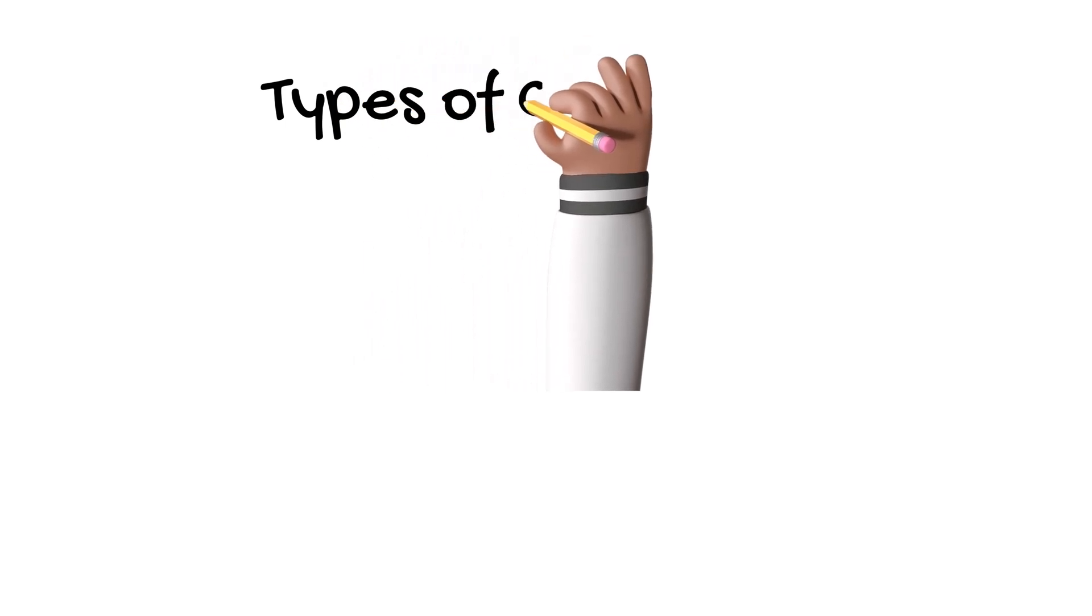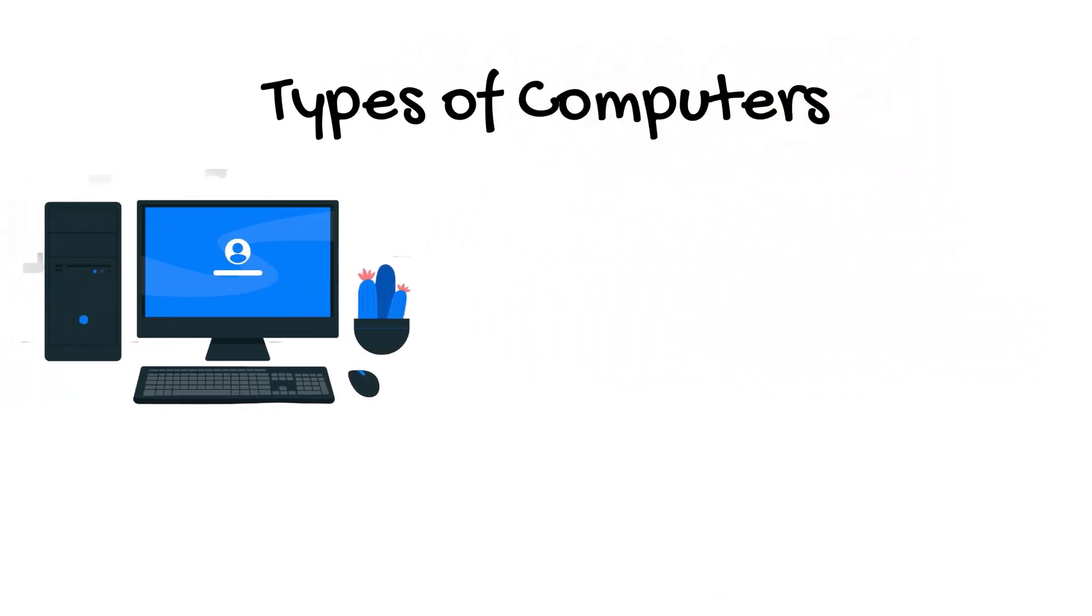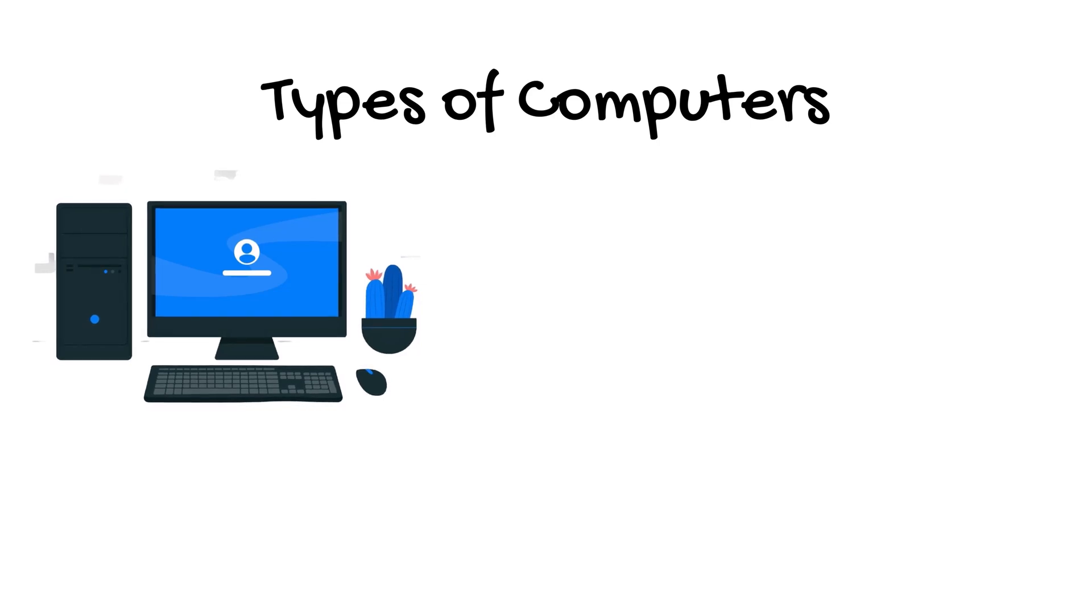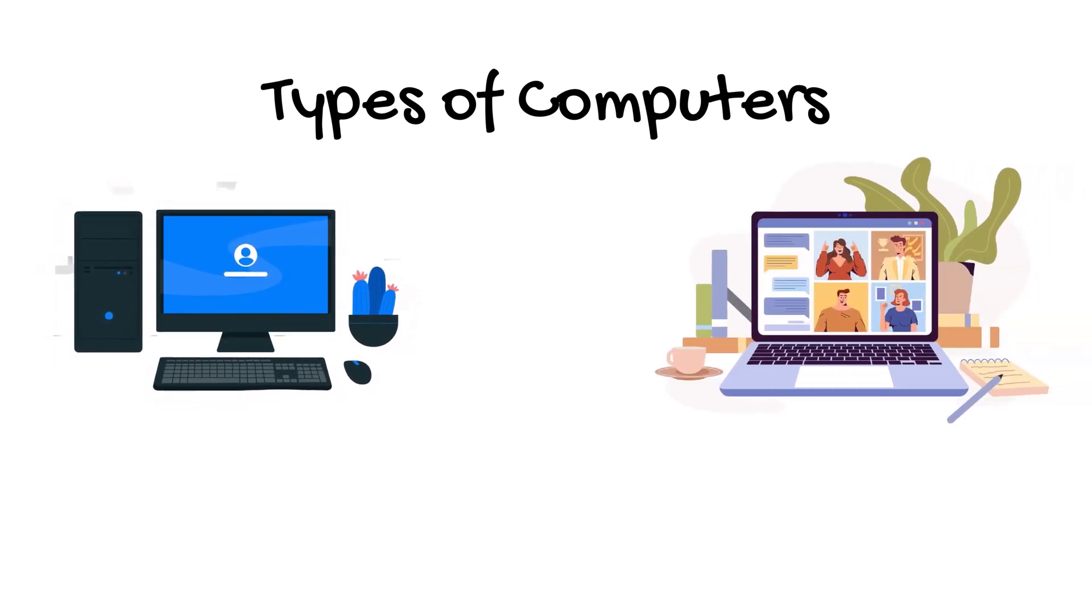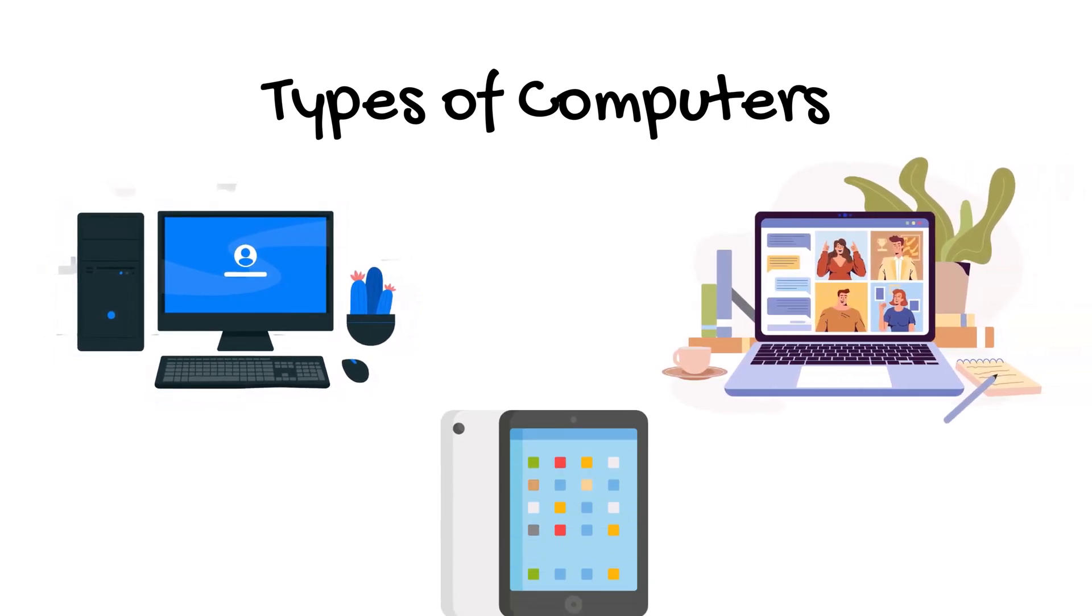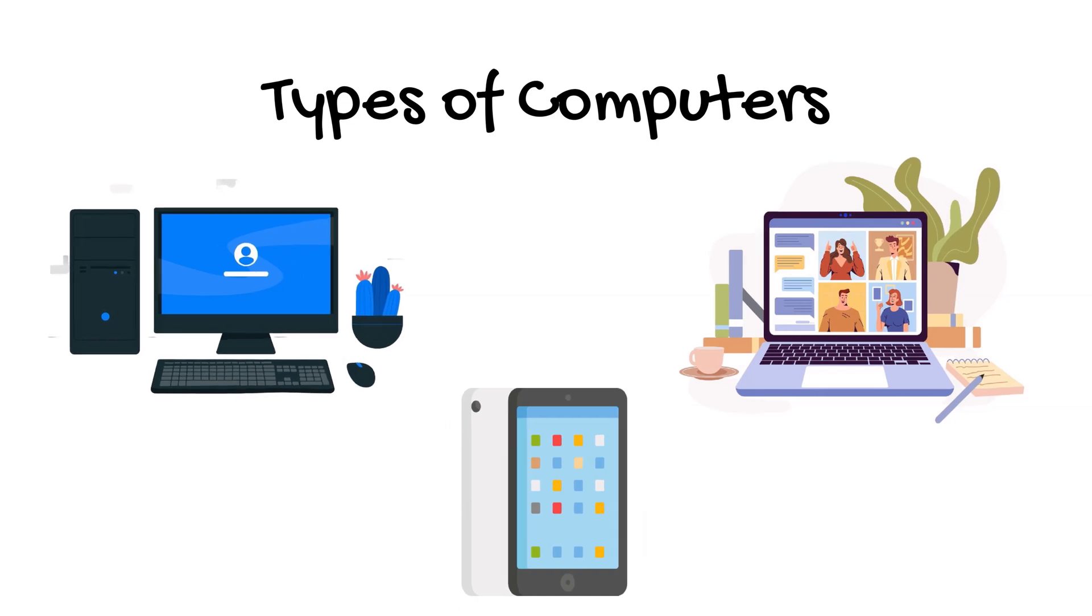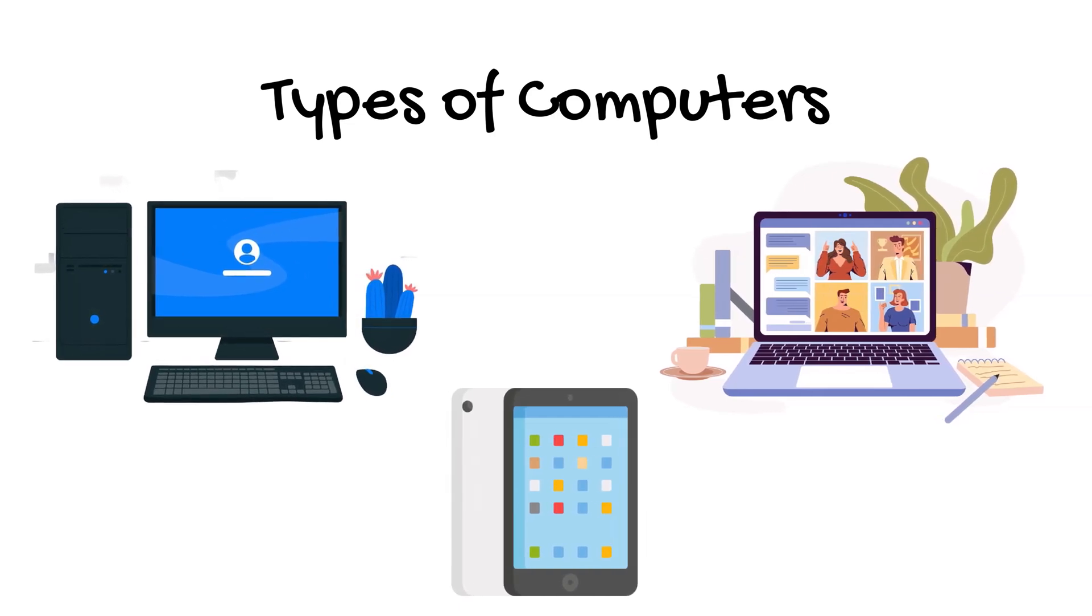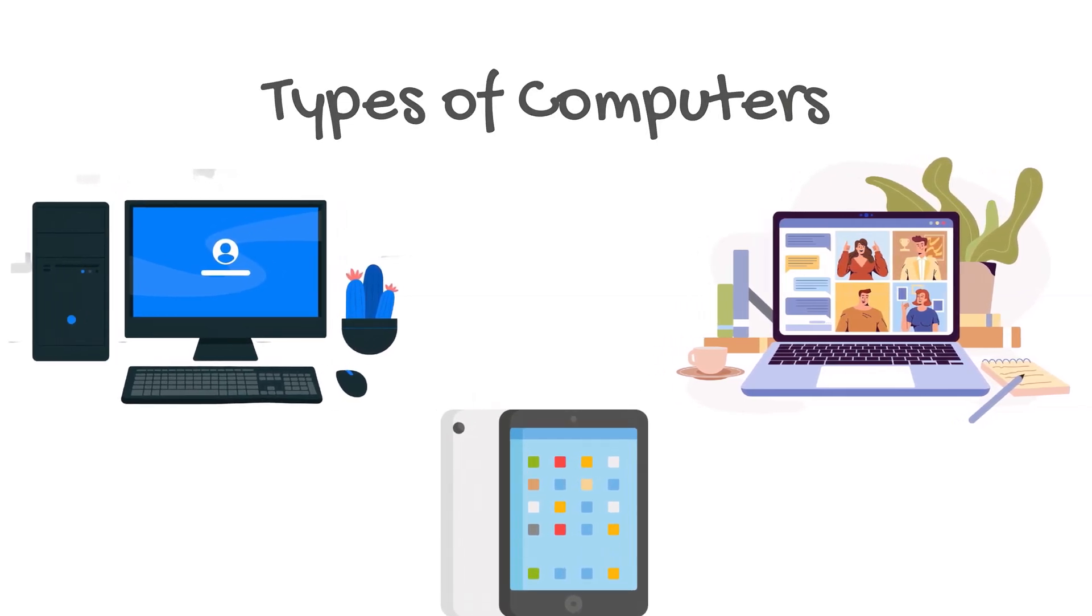There are different types of computers. Some are big like desktops, and some are small like laptops and tablets. But they all do the same job: help us solve problems and make work easier.